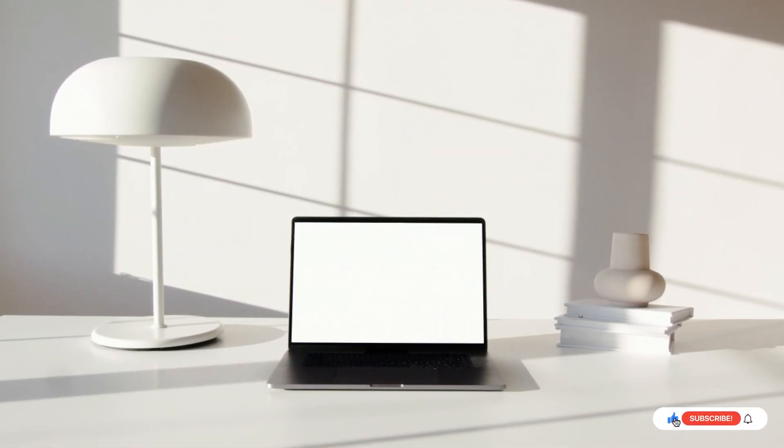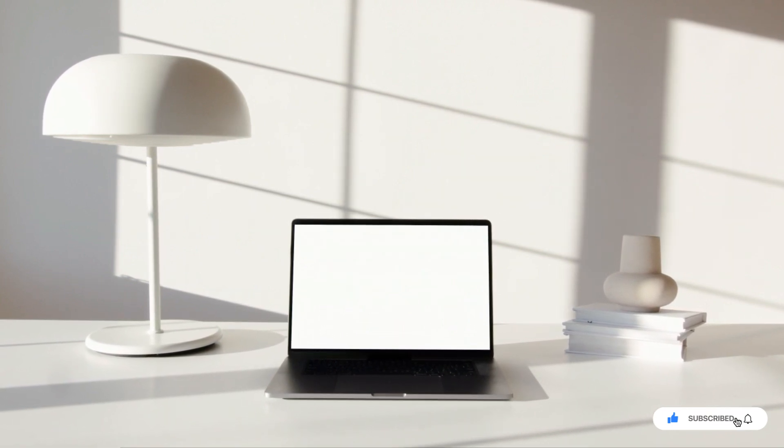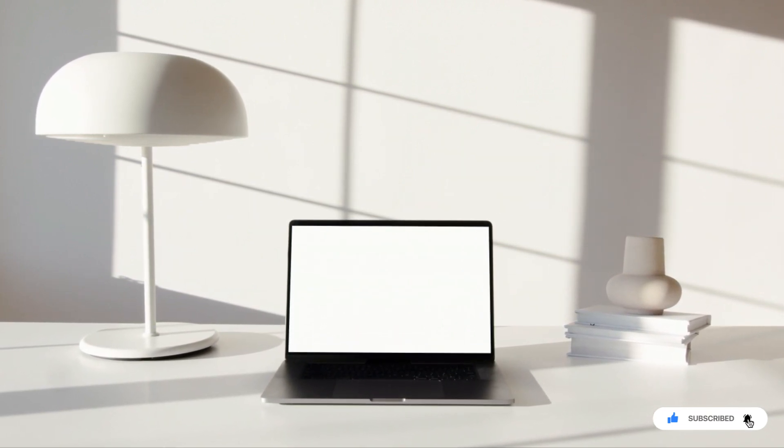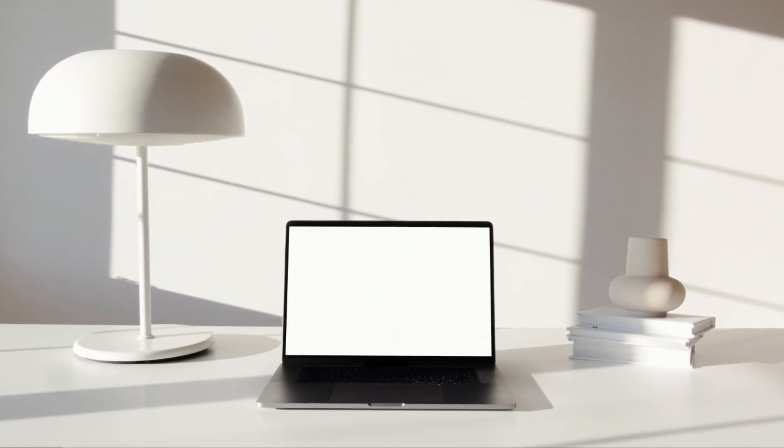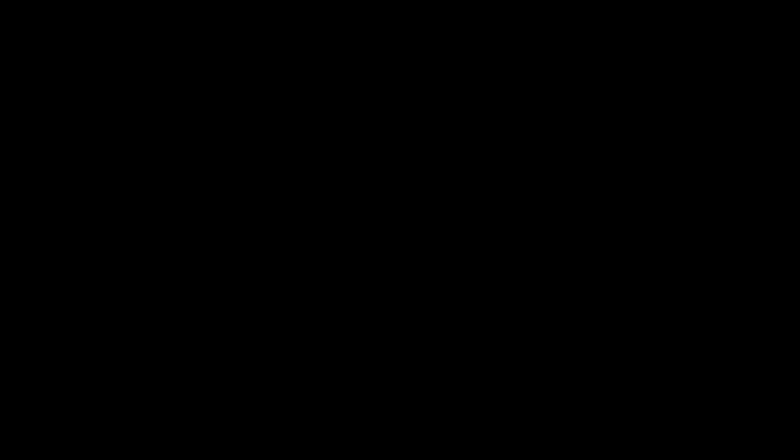So if you're ready to learn how to troubleshoot Windows 11, then I welcome you to join me in this Windows 11 basic IT troubleshooting course.